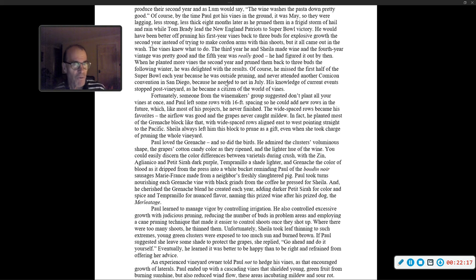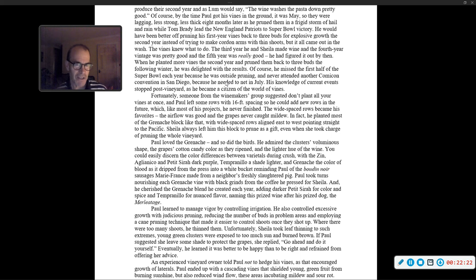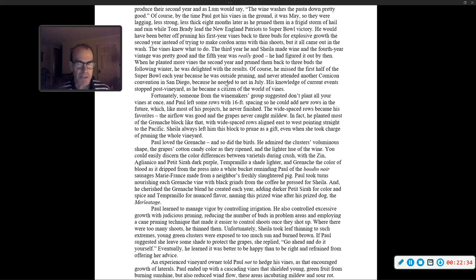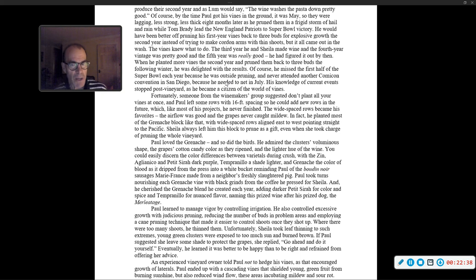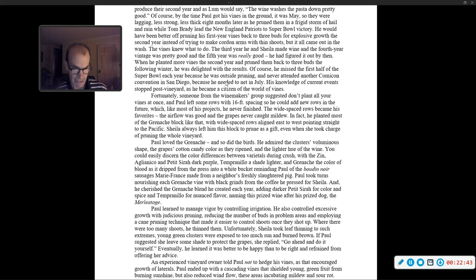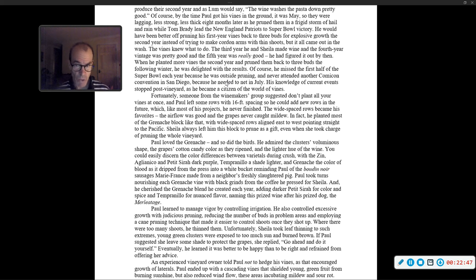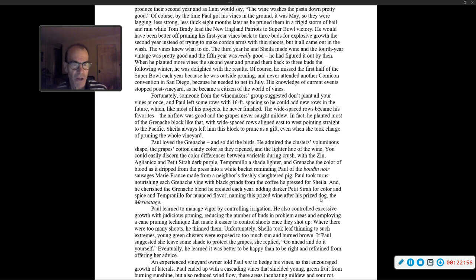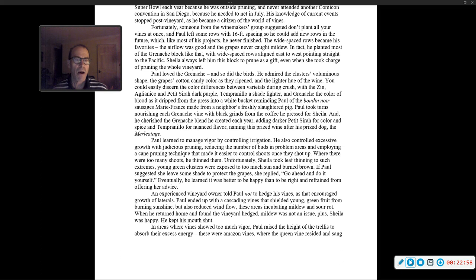Fortunately, someone from the winemakers' groups suggested, don't plant all your vines at once. And Paul left some rows with 16-foot spacing, so he could add new rows in the future, which, like most of his projects, he never finished. The wide-space rows became his favorites. The airflow was good, and the grapes never caught mildew. In fact, he planted most of the Grenache block like that, with wide-space rows aligned east to west, pointing straight to the Pacific. Sheila always left him this block to prune as a gift, even when she took charge of pruning the whole vineyard.